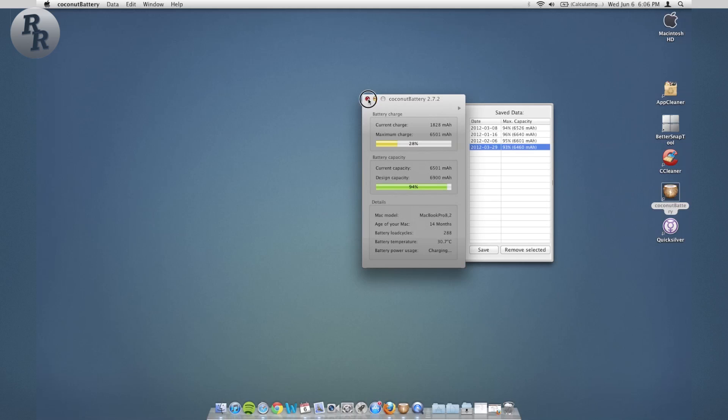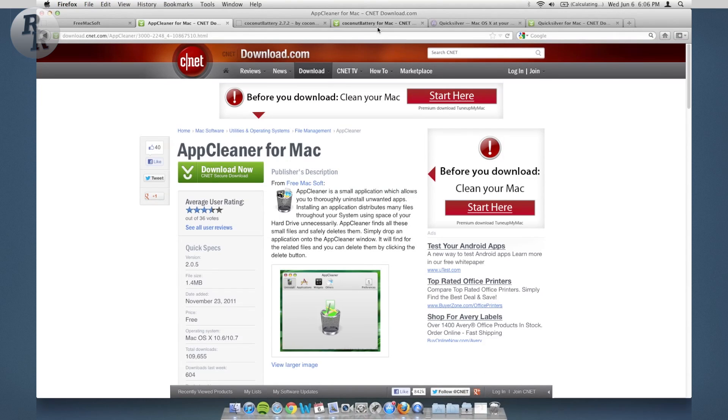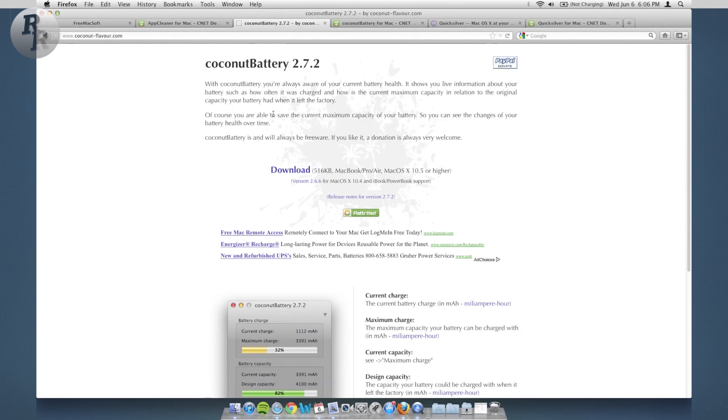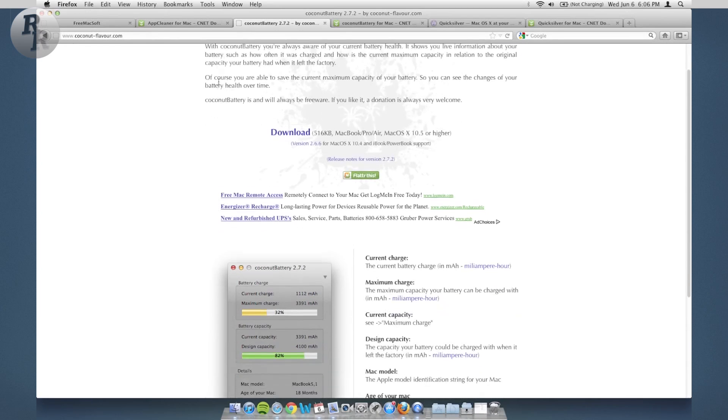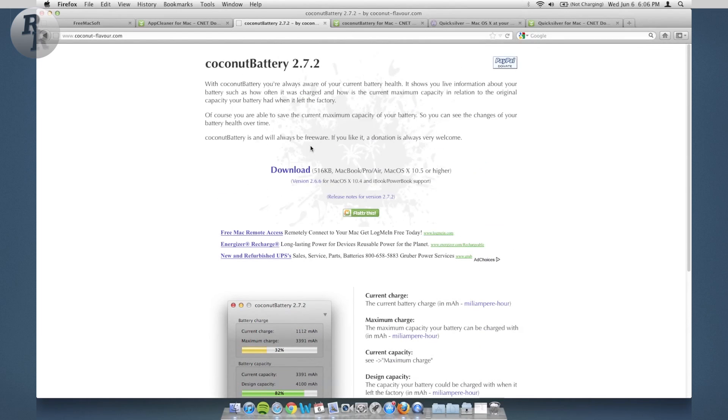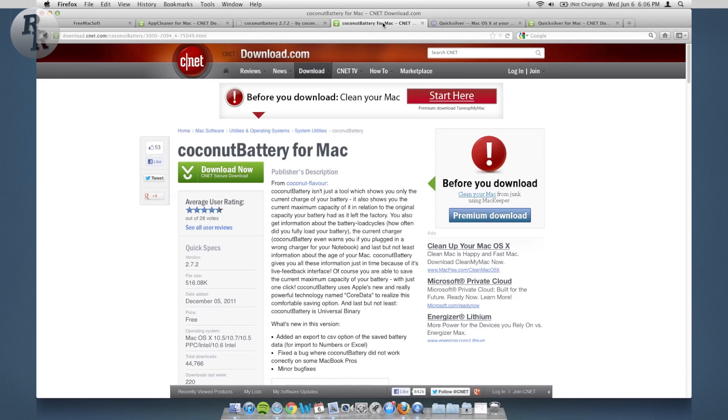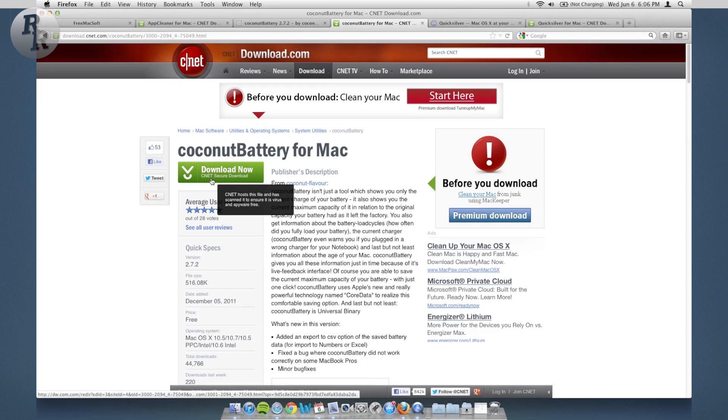I want to show you where you can get Coconut Battery. That is on the internet, not on the Mac App Store. You can get it from the developer's website coconutflavor.com or as I said before you can go to cnet.com and download more securely as I prefer to do.